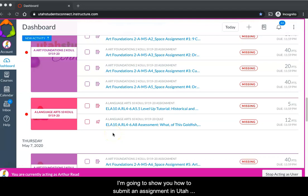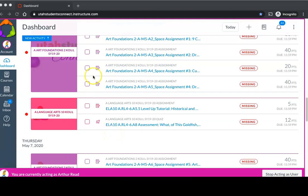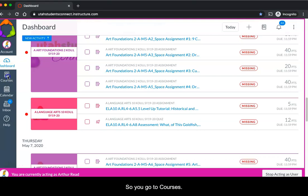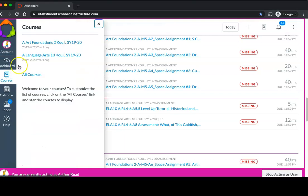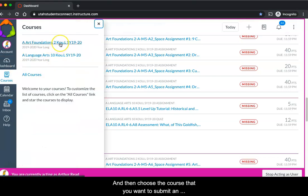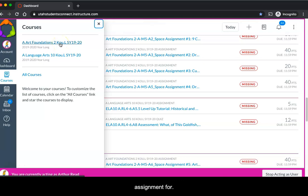I'm going to show you how to submit an assignment in Utah Students Connect. You go to courses and then choose the course that you want to submit an assignment for.